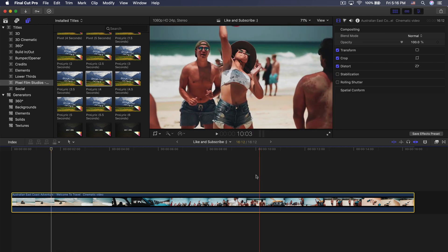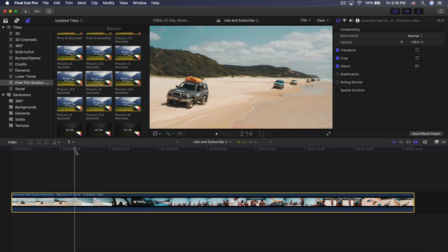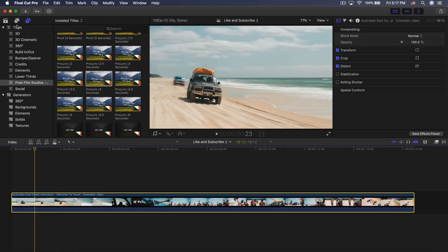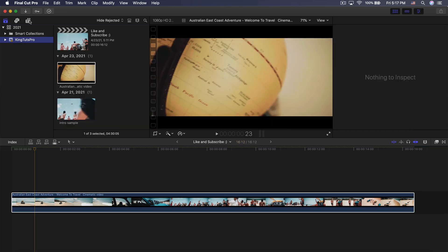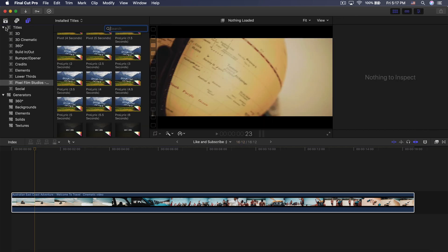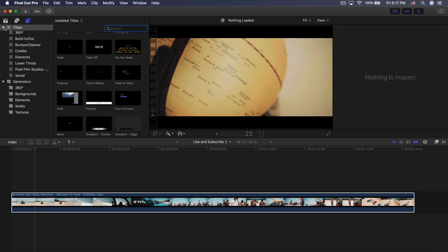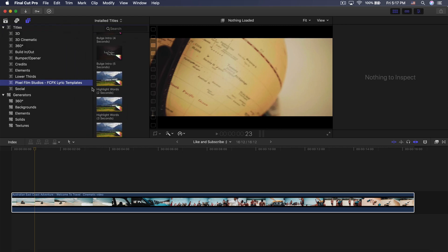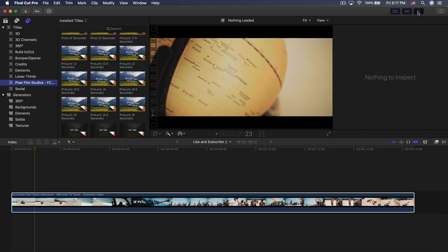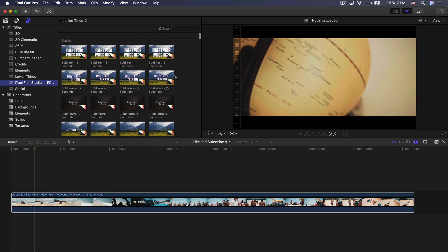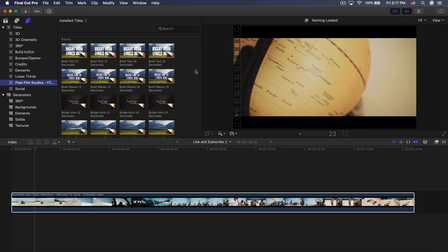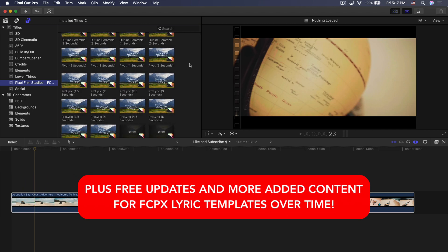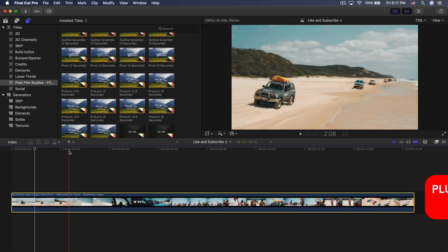Right now I have nothing in the timeline. I want to show you how to create it from scratch. Once you have it installed and ready to go, you can find the plugin by going over to the titles and generators, then go into titles on the left and navigate to Pixel Film Studios' Final Cut Pro X Lyric Templates. Here you will see hundreds of different preset sets with over 150 different categories and styles to choose from depending on the genre of the song.